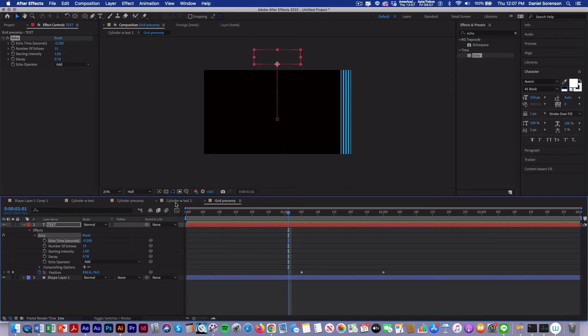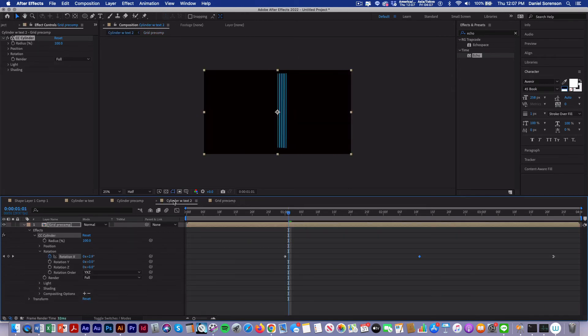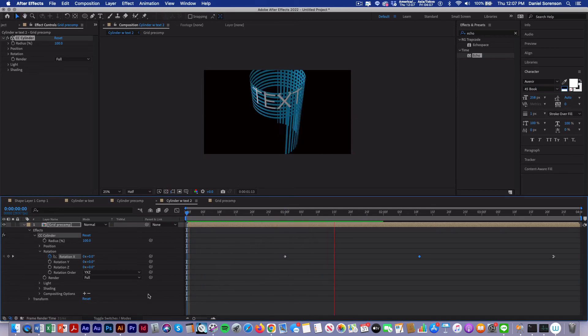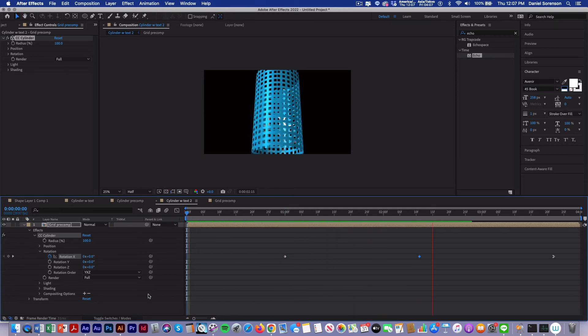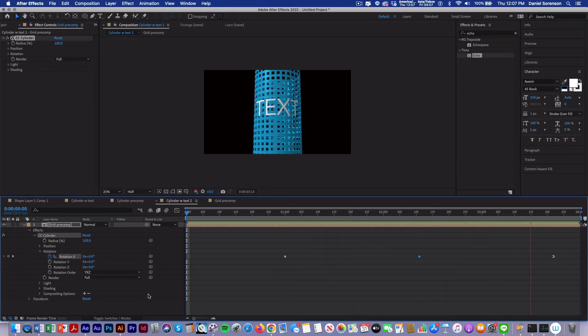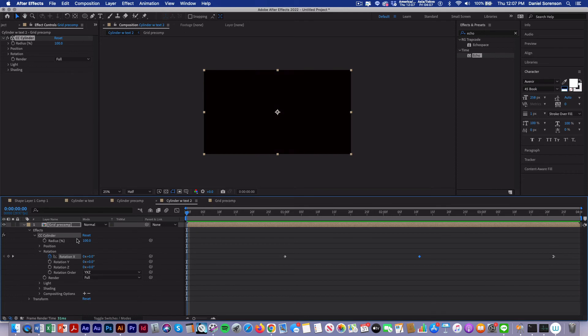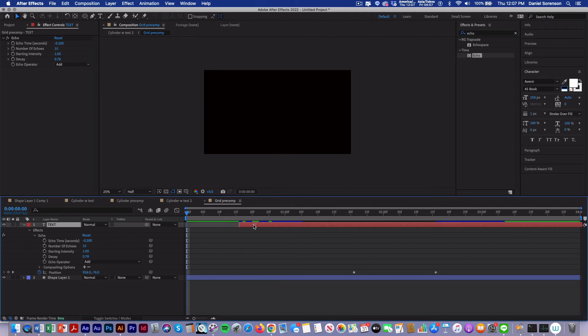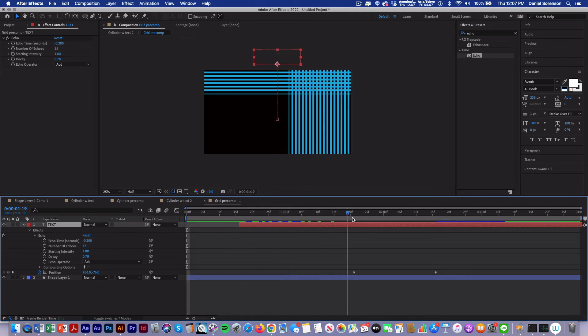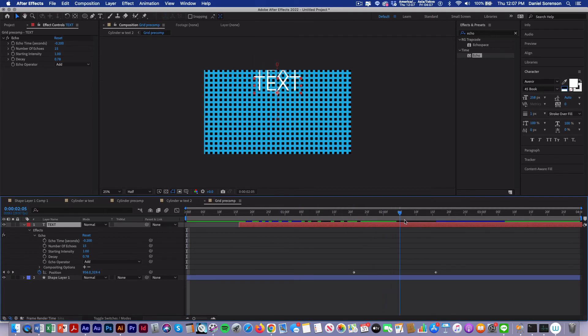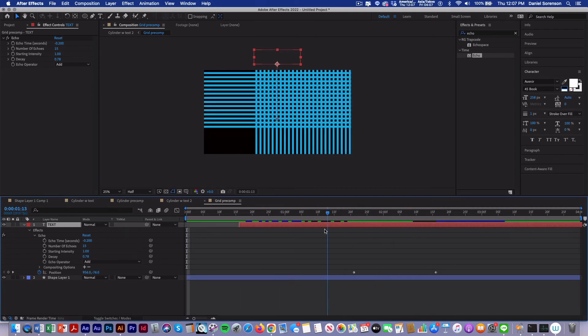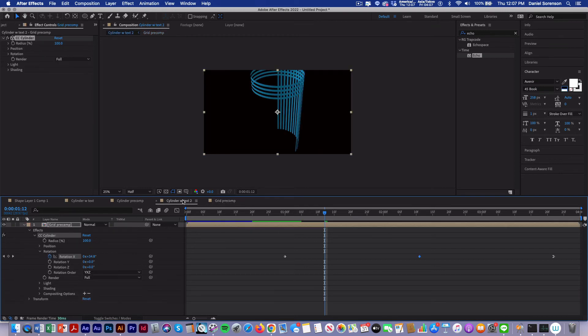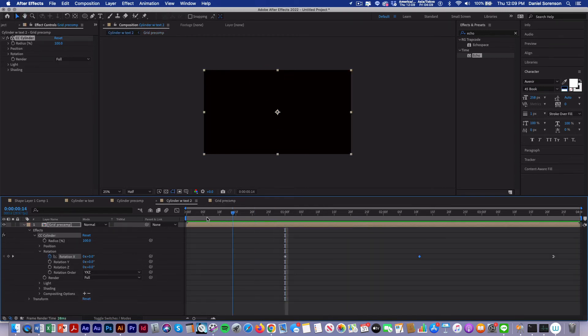We go back into our final comp. Now I think I'll go back into my precomp and move the text down so that it comes in a little bit later. So I want to see that echo effect. I've just moved the start over say 20 frames and go back into my render comp.